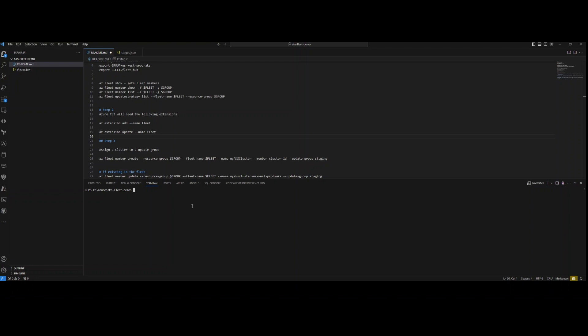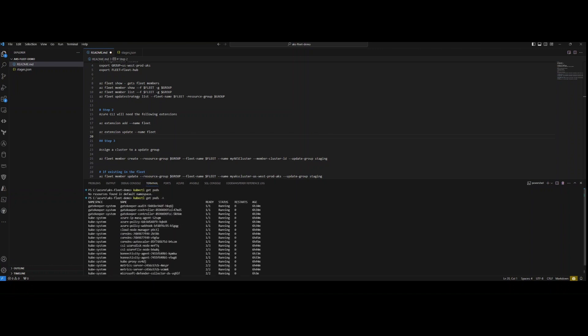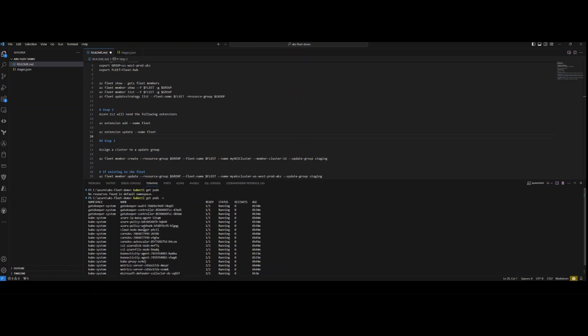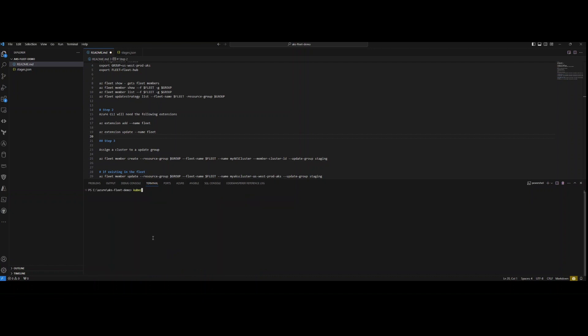I've already grabbed the cluster credentials to the kubeconfig. If I run kubectl get pods I should be authorized to my cluster. As you can see I don't have any pods right now. Similarly if I run kubectl get pods --all-namespaces, I can see what's going on throughout the cluster — I have Defender running for runtime protection along with policies.